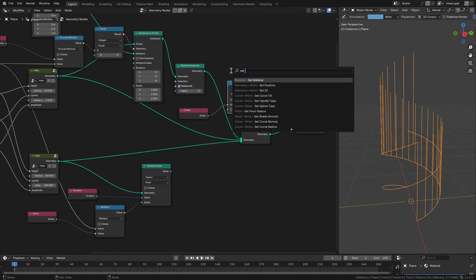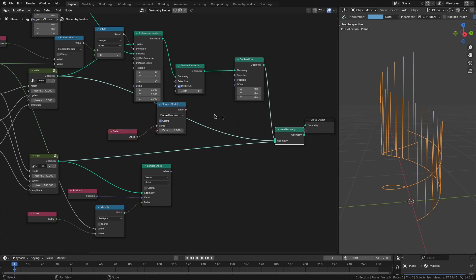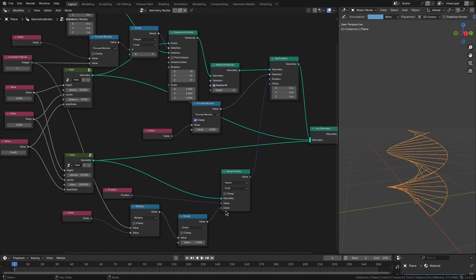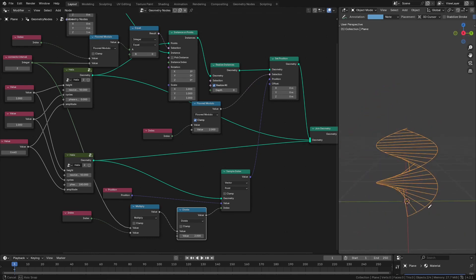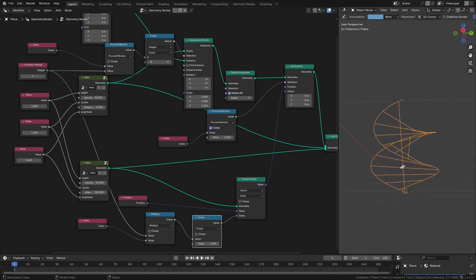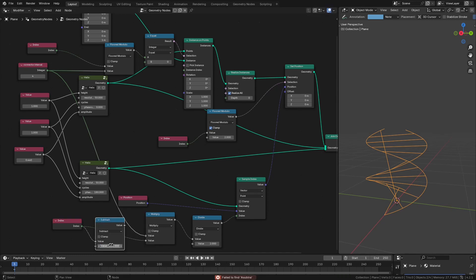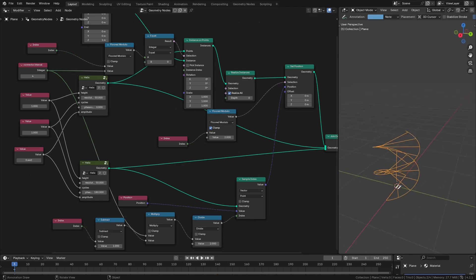We add a set position node whose selection is this modulo value and whose position comes from the sampled strand position. We see that only the first half of points are connected — that's because after realizing instances, each connector has two indices whereas the original had one. To compensate, we divide the index by 2 before feeding it to the sample index. We also need to subtract 1 from the index before multiplying to fix an off-by-one from starting at index 0. Now we have the correct set of connectors.